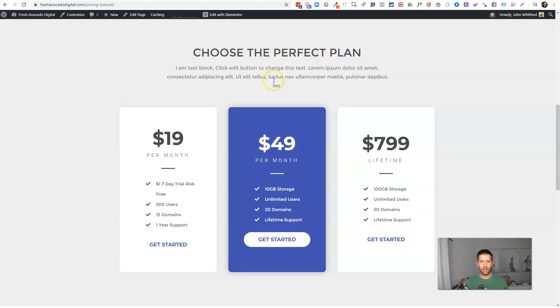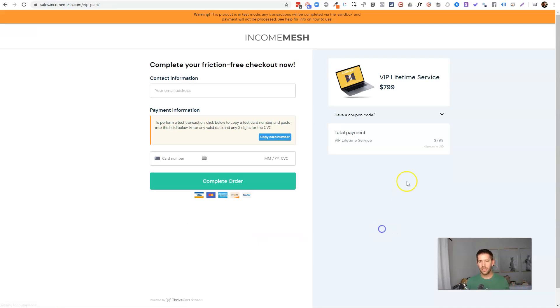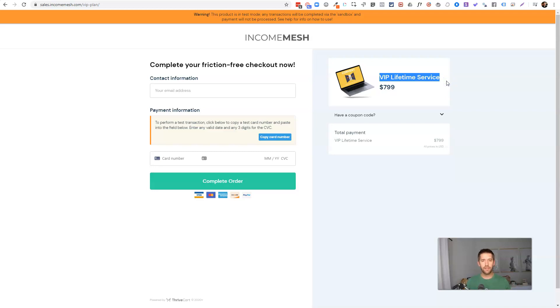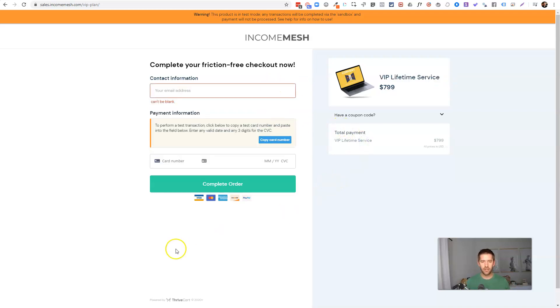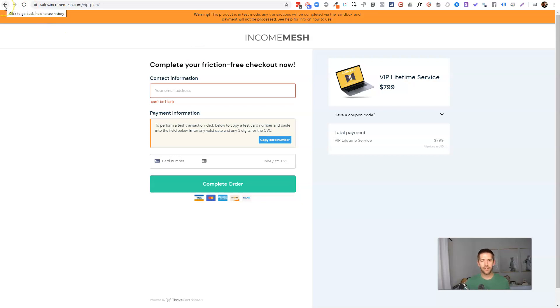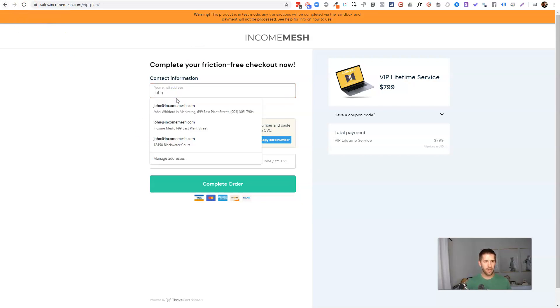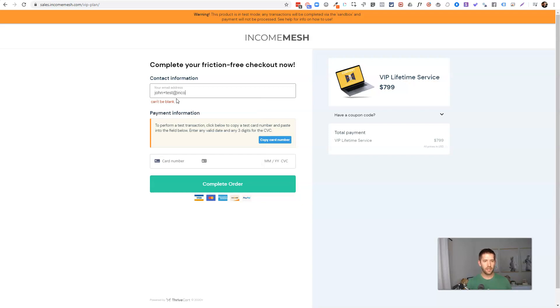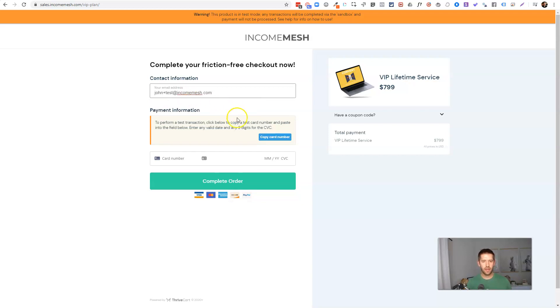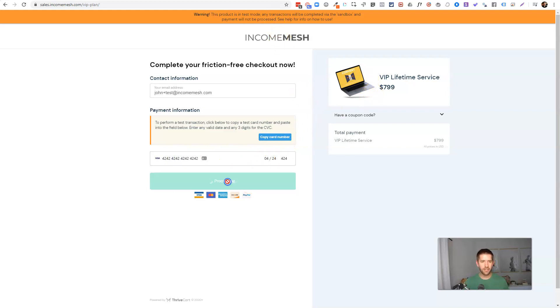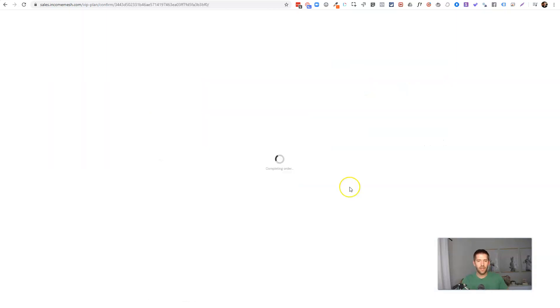We come on down to choose the perfect plan and we see 19 per month, 49 per month or lifetime deal. And we'll take a look at the one we haven't seen yet and you'll see the difference here. So it has our lifetime service. It puts the product name right there. So make sure you name it something good for the public friction-free checkout. You could add testimonials down here, bullet points down here, whatever you'd like to do. And you have a perfectly performing checkout page. Let's go ahead and just buy it. So I'll test incomemesh.com and I'm going to copy my credit card and put it in. And there we go. So we're in test mode, so I'm not losing $800. So I'll hit complete.